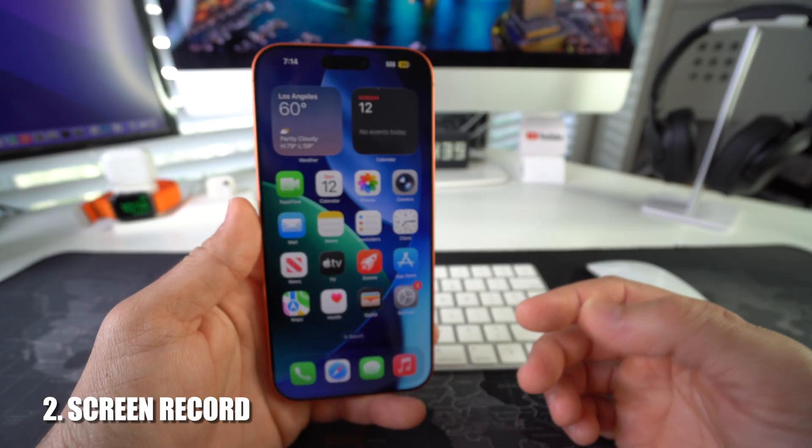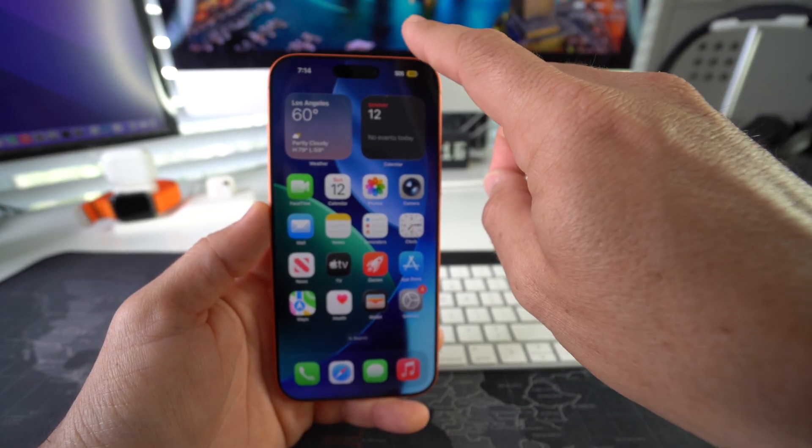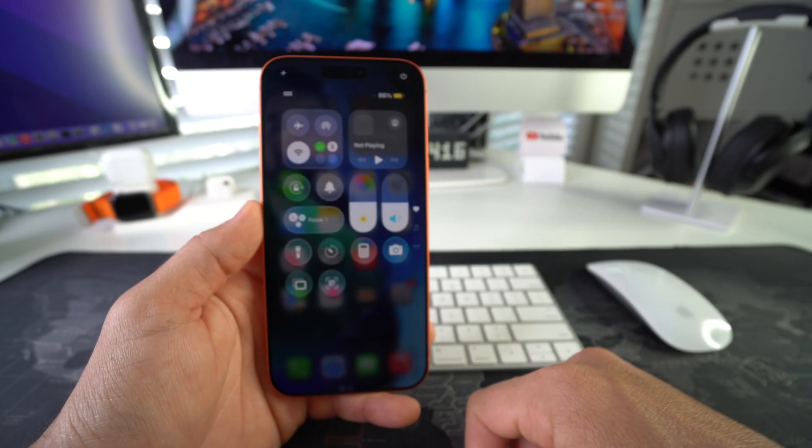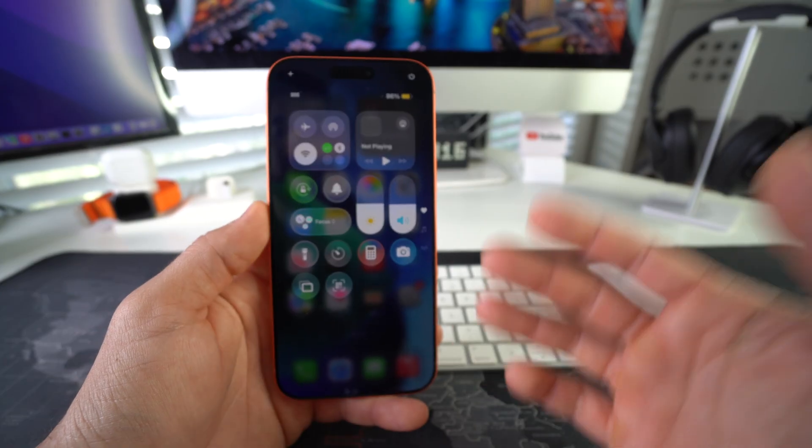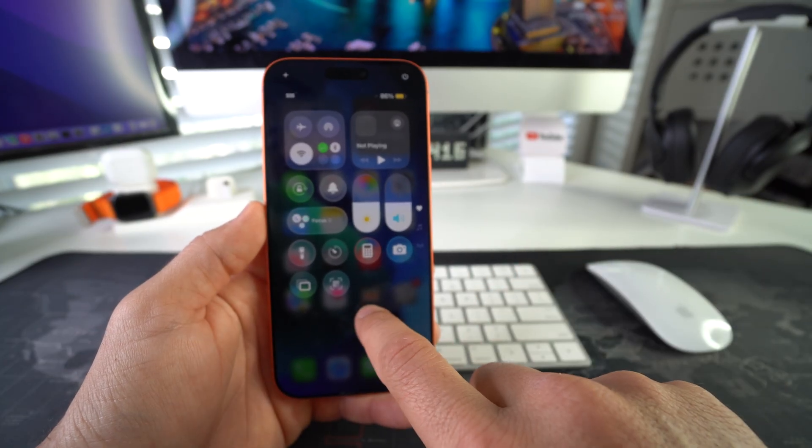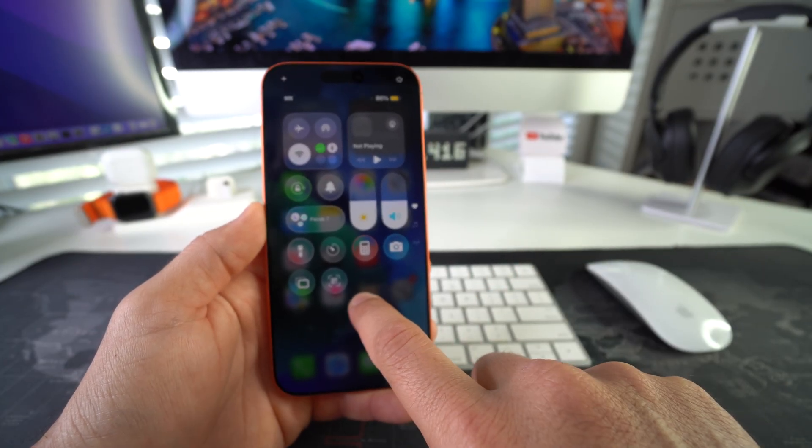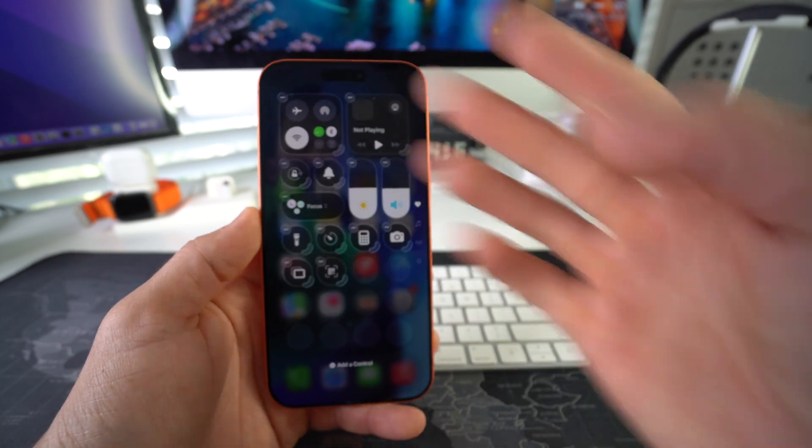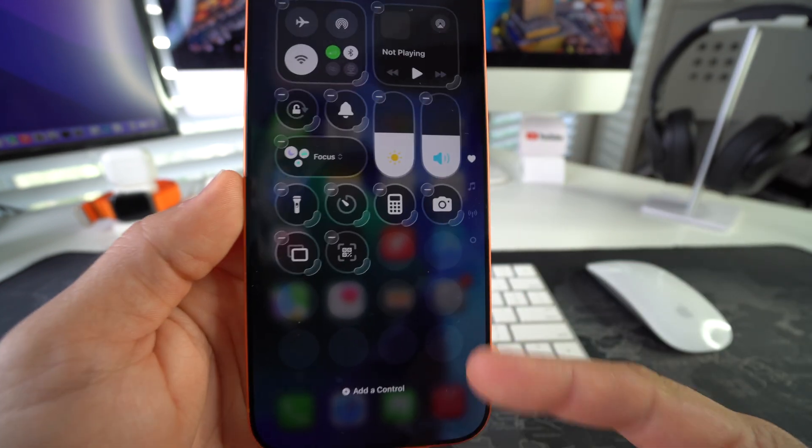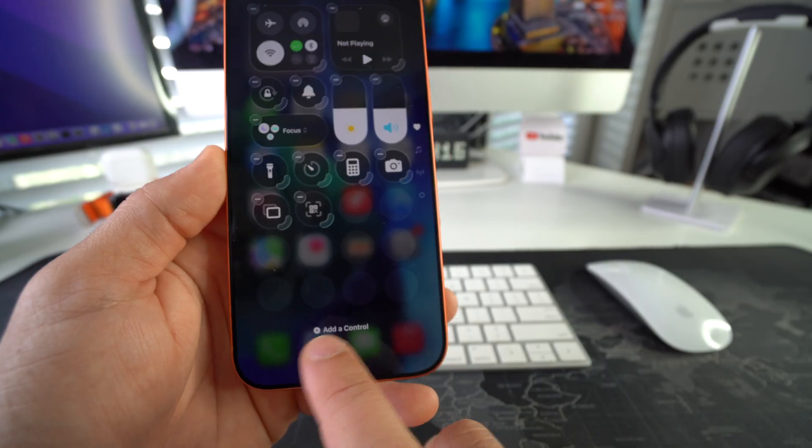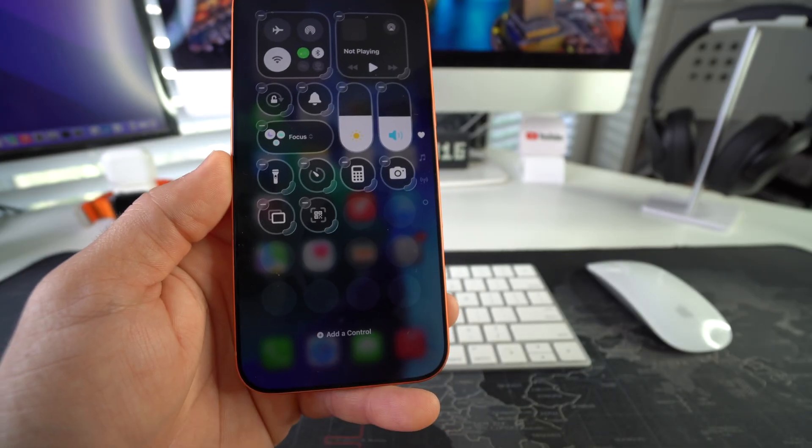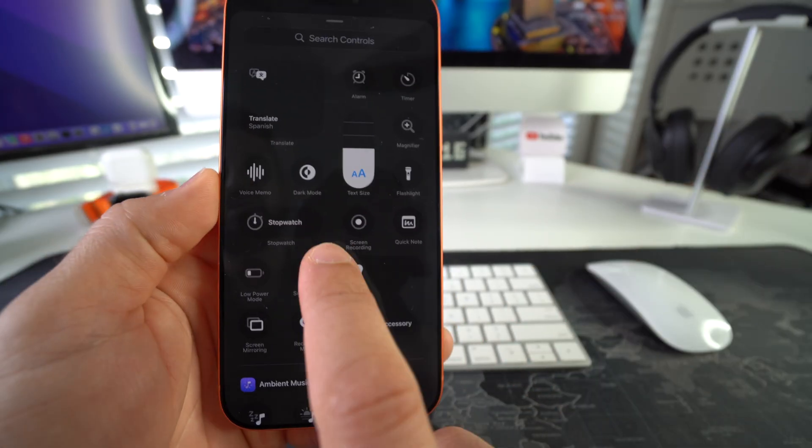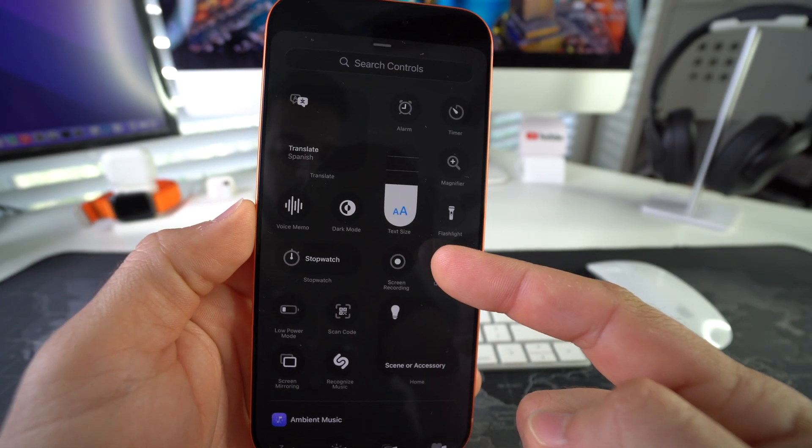In order to screen record, what I do is swipe down from the top right hand corner of the screen. Here in the control center we're going to tap and hold on any portion of the screen. It's going to highlight all the options and say 'add a control' here at the bottom. I'm going to select add a control and the control I like to add is screen recording, which is right there.